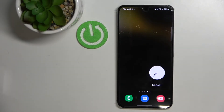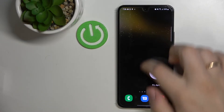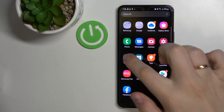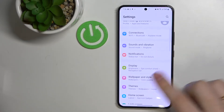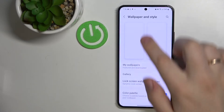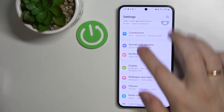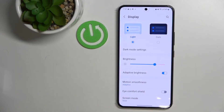Hi everyone, today we wanted to show you the top five best display settings to change. Let's go ahead and open up Settings, look for Display, and here we have the first setting, which is the color modes of your device.